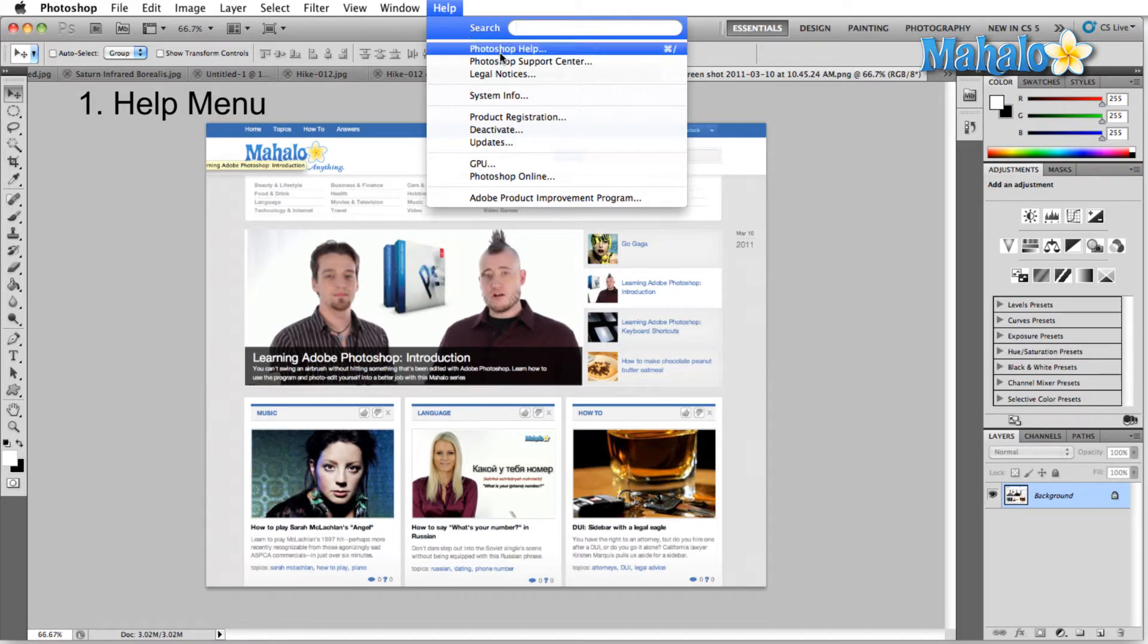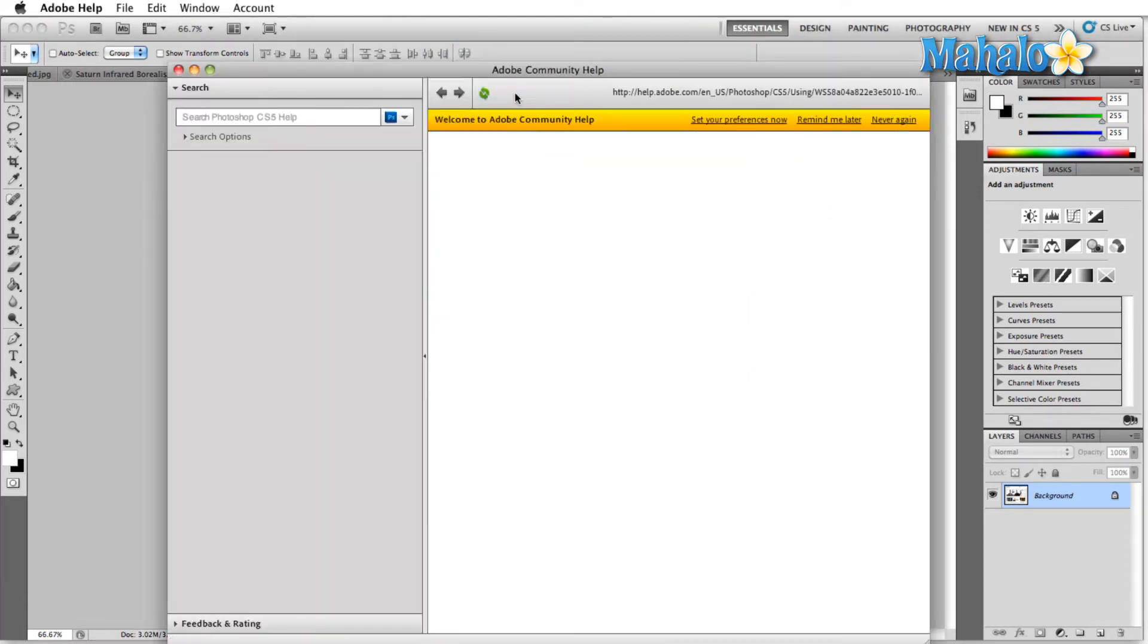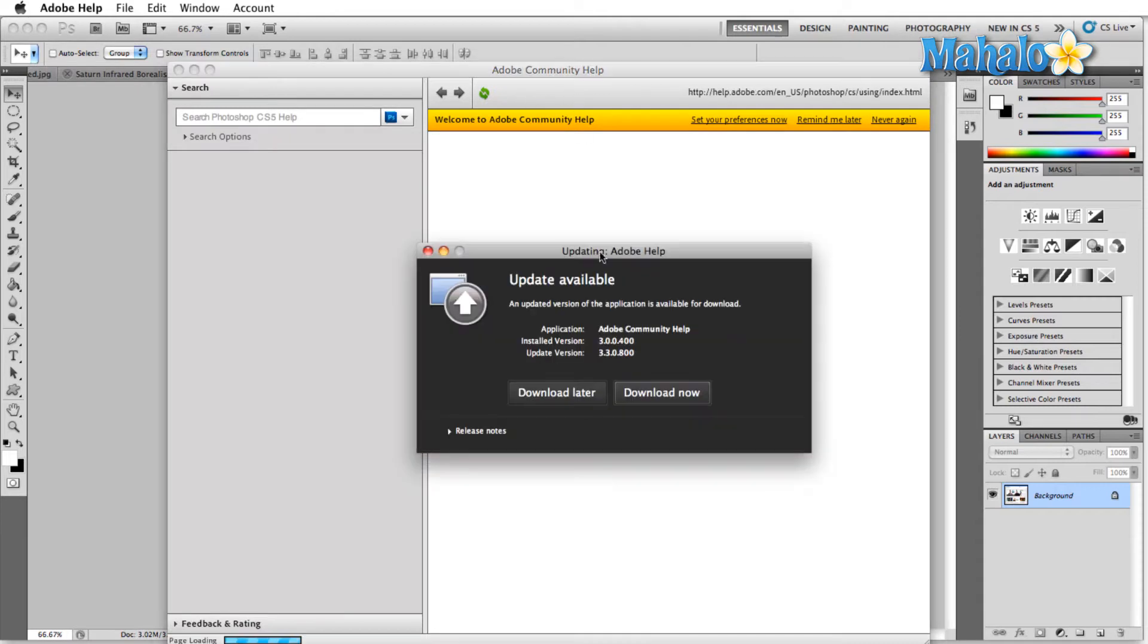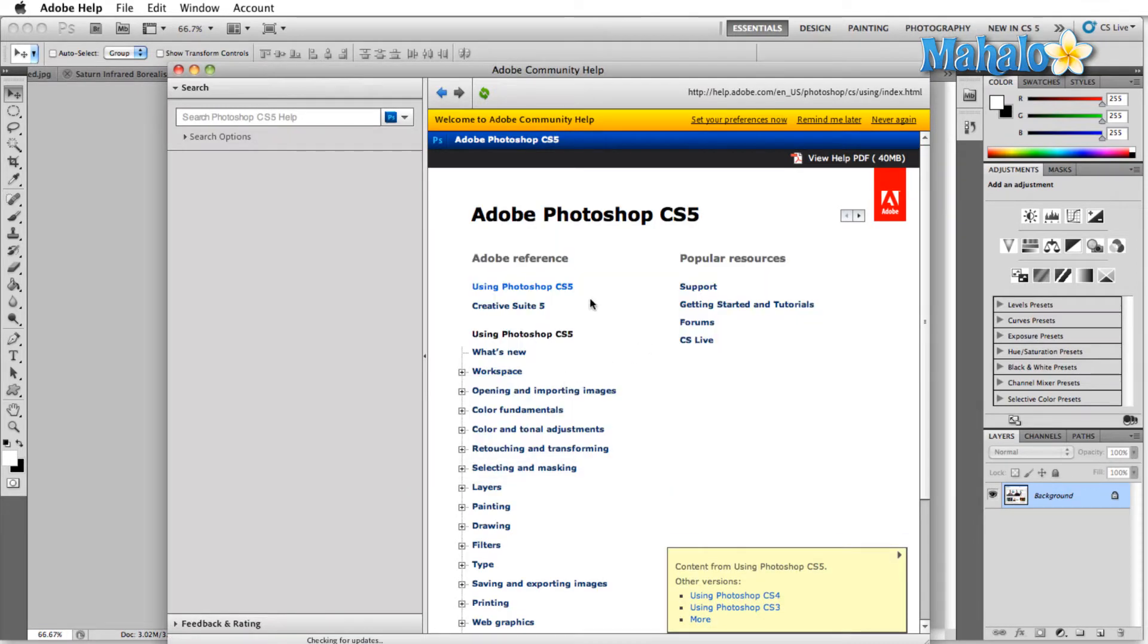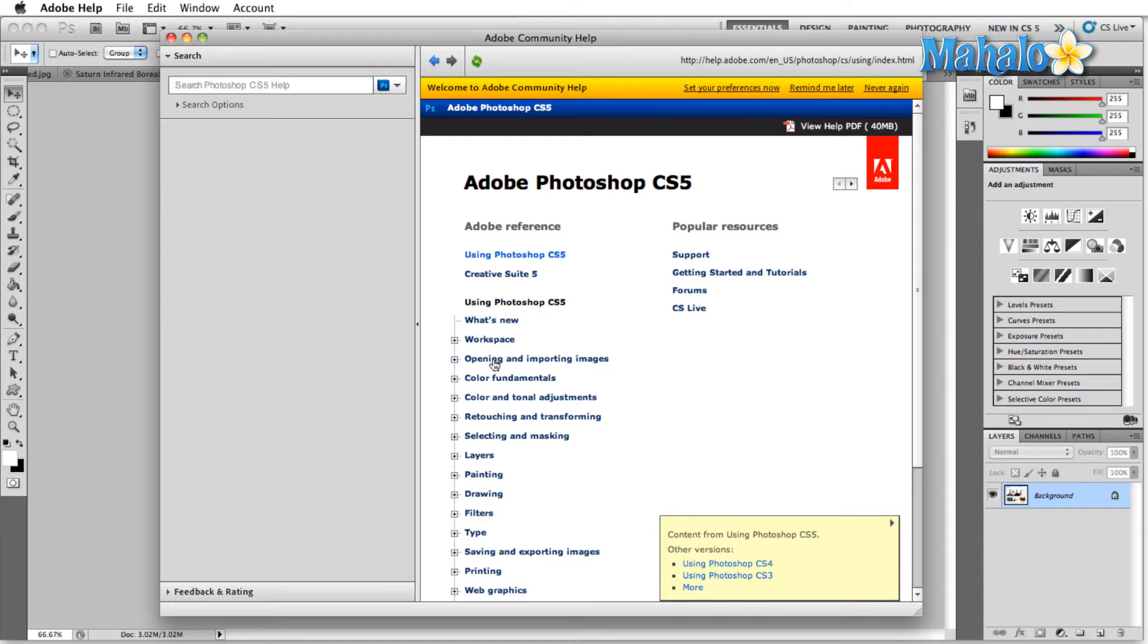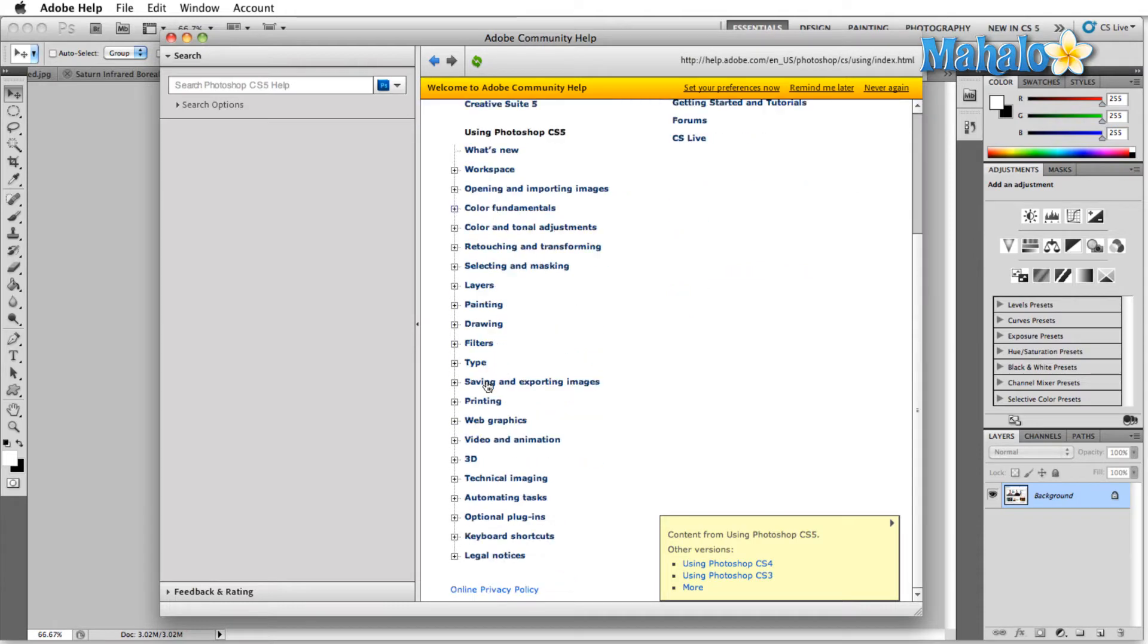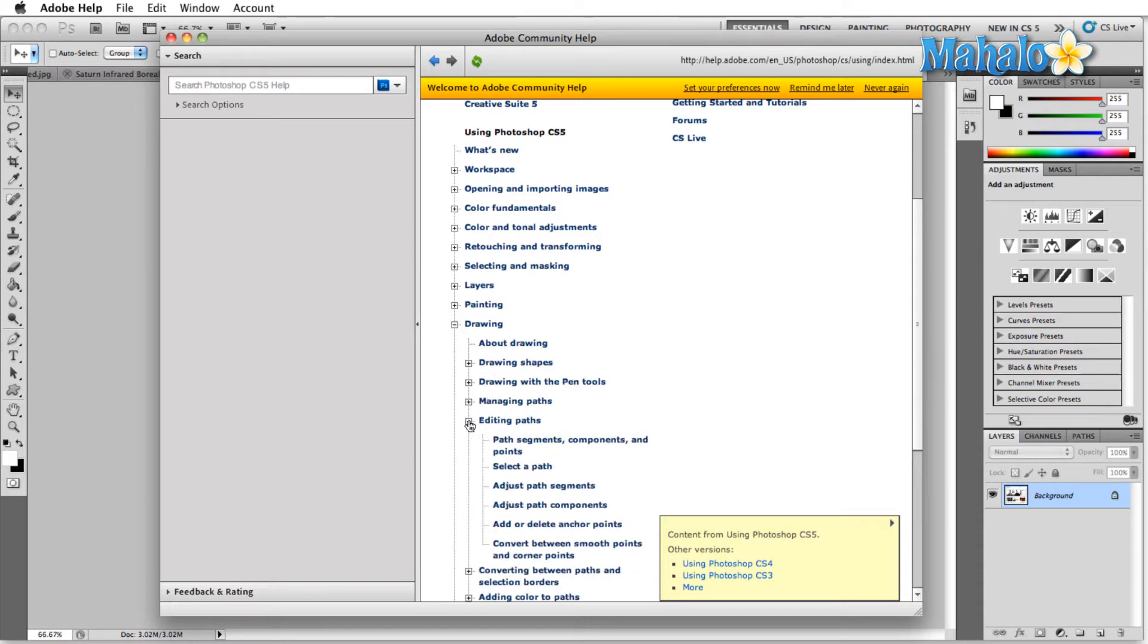First we have Photoshop help. That seems pretty straightforward and technically it's not inside Photoshop because as soon as we click on this it's going to take us to Adobe Online. But it is technically inside Photoshop because we accessed it inside Photoshop and it comes up in a little Adobe window. Here you're going to find all of the reference that you need to use Photoshop. Workspace, opening and importing images, all the basics are going to be located here and you can click any of these drop down menus to get a little bit more information on any of them.